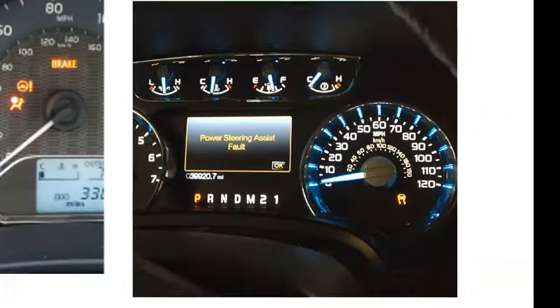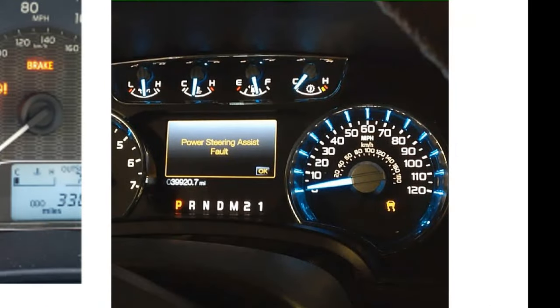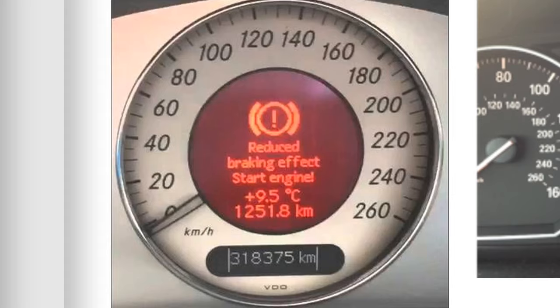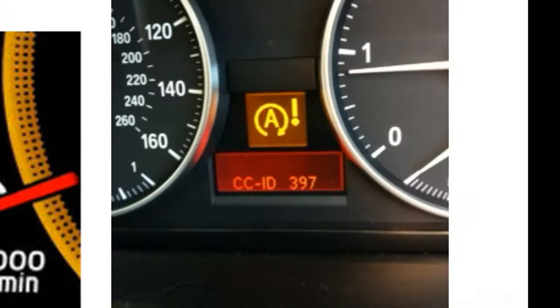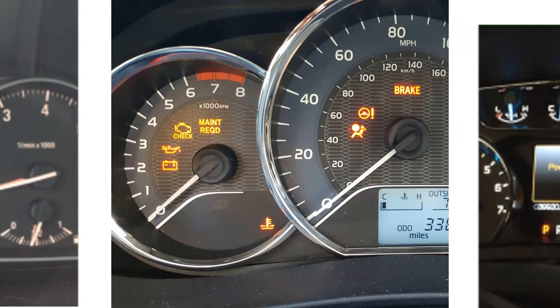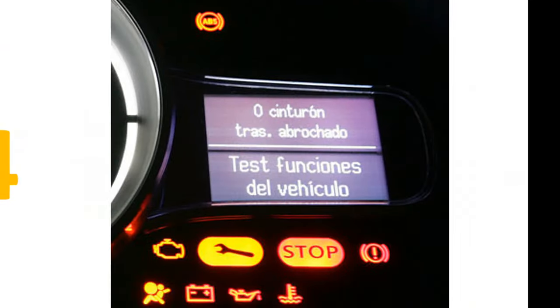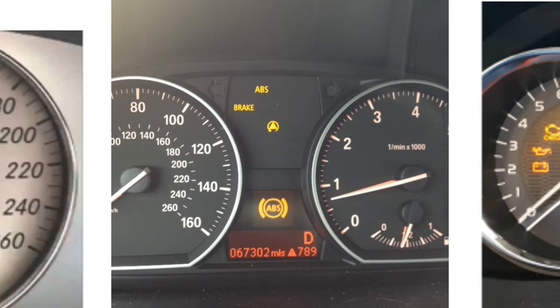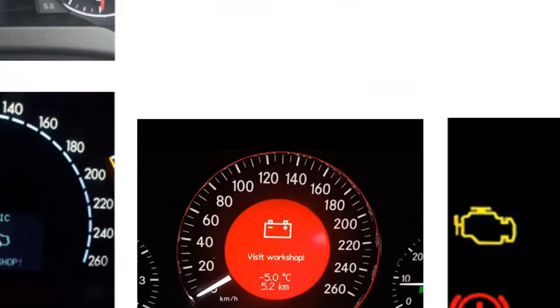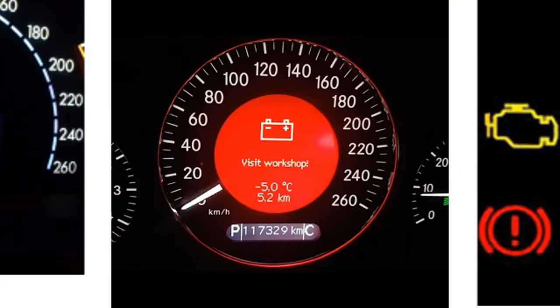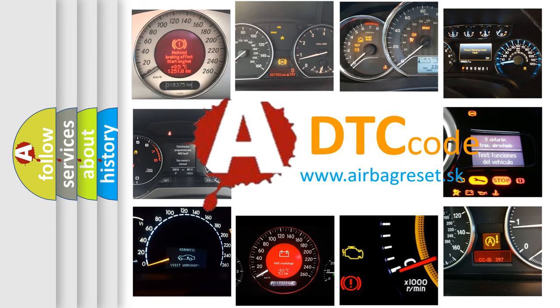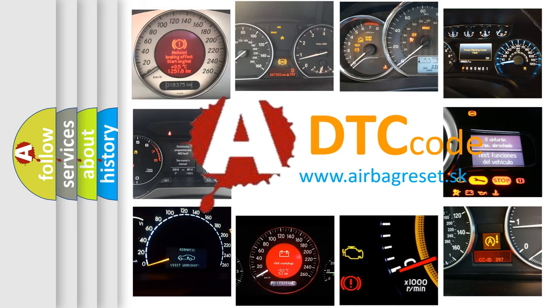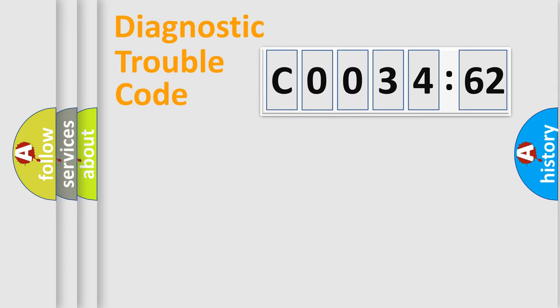Welcome to this video. Are you interested in why your vehicle diagnosis displays CO03462? How is the error code interpreted by the vehicle? What does CO03462 mean, or how to correct this fault? Today we will find answers to these questions together.